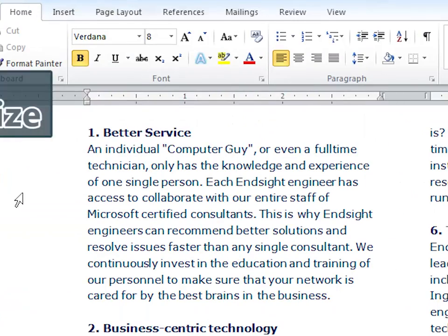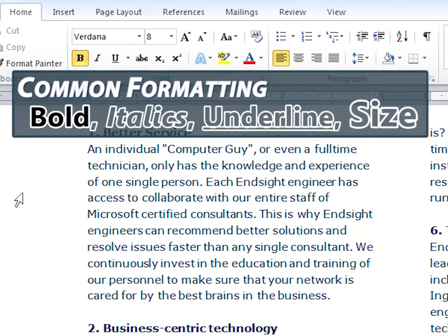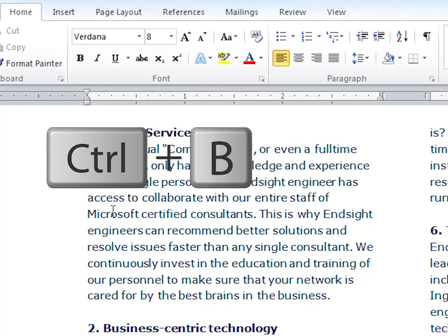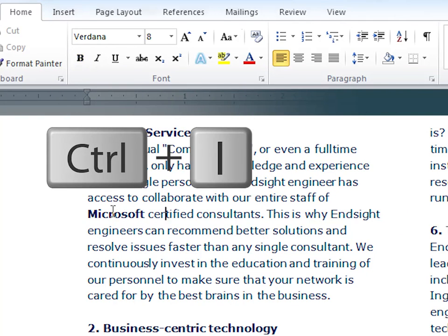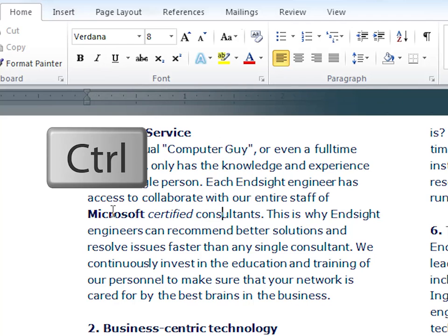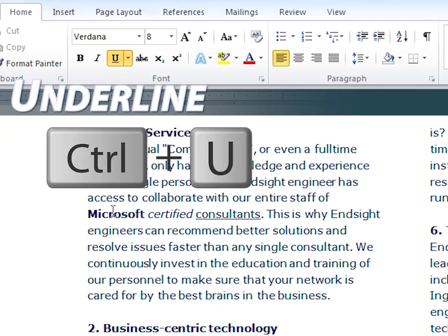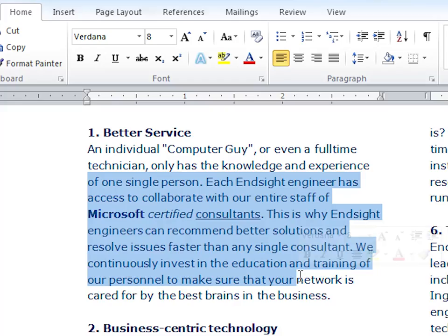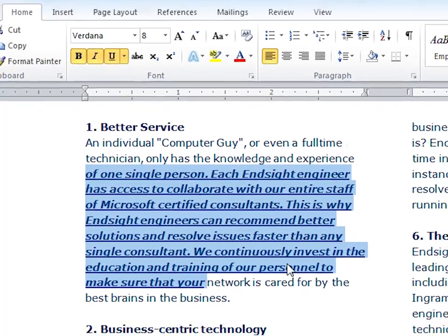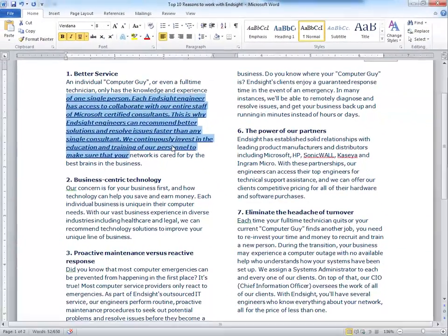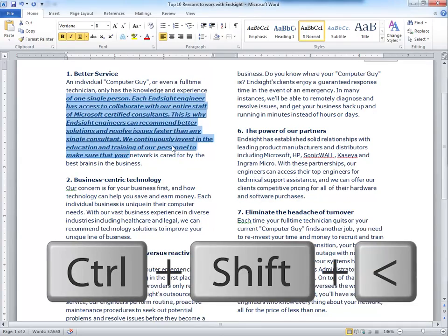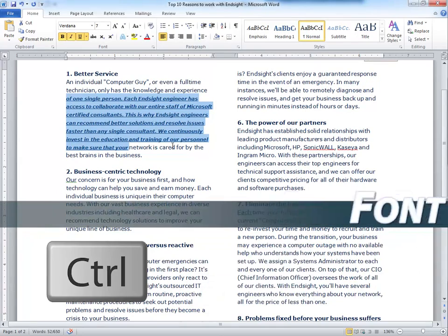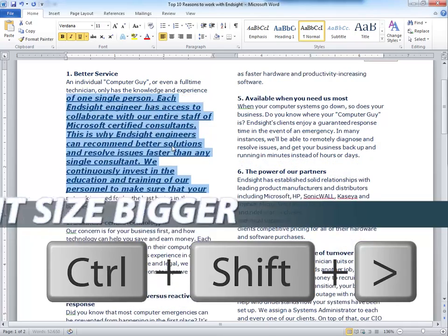Next level: common formatting. These first three functions are placed right next to each other in the Home tab. Ctrl-B for bold, Ctrl-I for italics, Ctrl-U for underline. Or you can highlight a section and do the same thing. This next shortcut can be tricky but amazing: Ctrl-Shift less-than makes font size smaller, while Ctrl-Shift greater-than makes font size bigger.